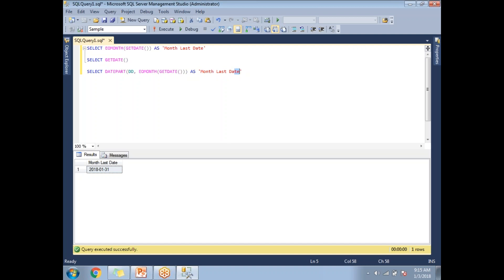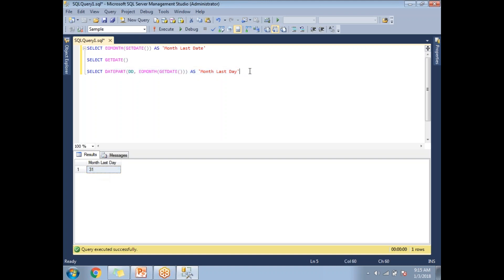I'll change the alias name to 'month_last_day'. Let me run this. If you see this, you will be getting only 31 as the result. This is how we use the EOMONTH function in SQL Server queries. Now let me use the EOMONTH function on top of an actual table.